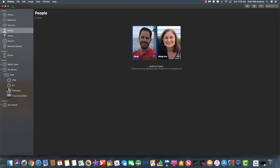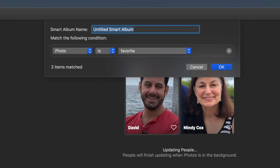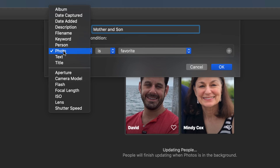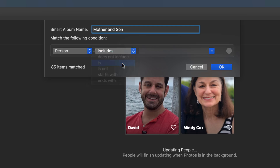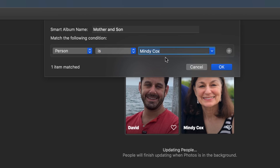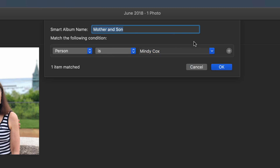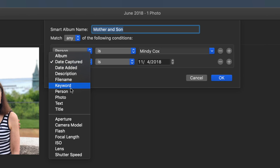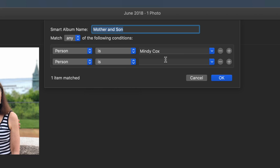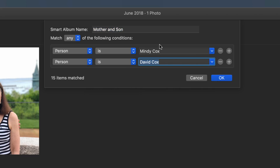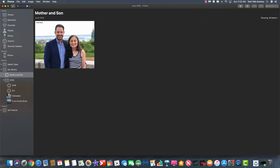When you want to find other people, that's where this smart album is really handy. Go to File and create a new smart album — I want it to show me every photo that has my mother and me in it. Let's call it 'Mother and Son.' Instead of Photo, change the condition to Person, use 'is,' and select her. If I also want to include myself, I hit the plus button, add a second person, and add me. If I want it to be just the two of us, I set this to All — and as you can see, that's one photo in this particular case.